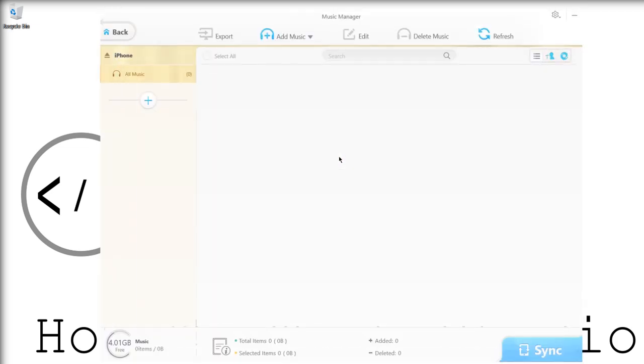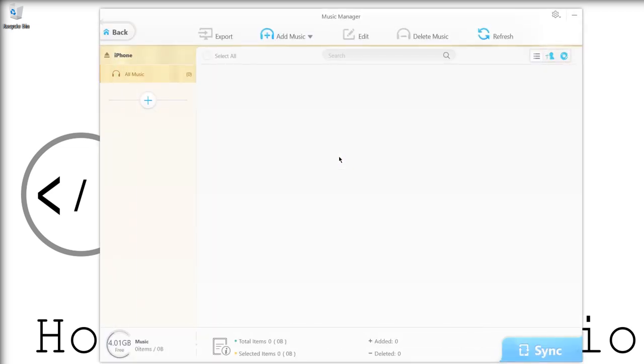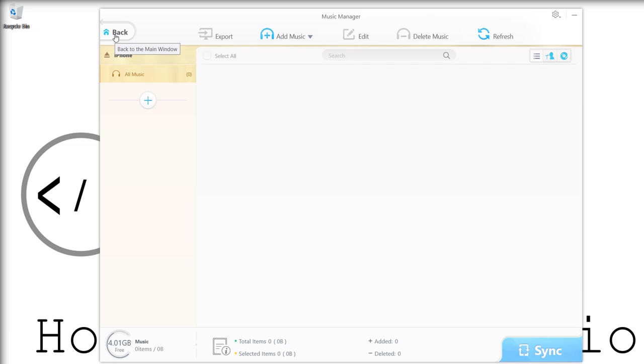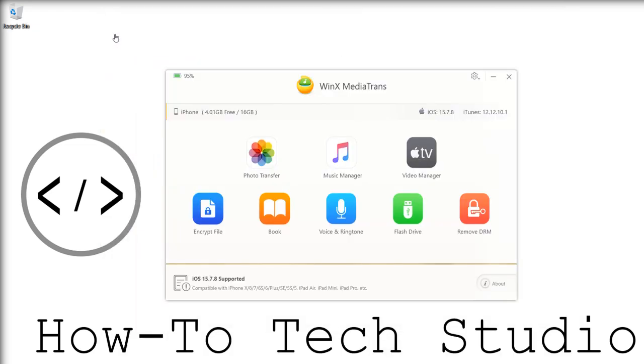The same thing with your music manager. Again, I don't have any music on here, but all you would need to do is export it or you can click add music and add anything that you have downloaded from your Windows machine onto your device. That's a really good way if you've got lots of music or you're a musician yourself—you don't have to go through iTunes. You can get it straight onto your device.